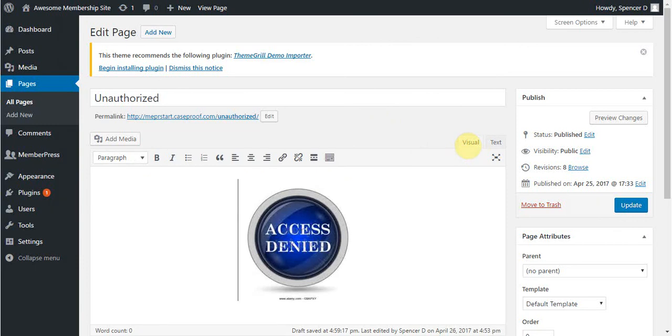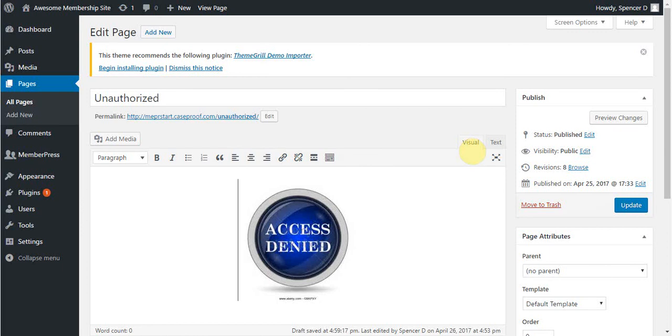You can see I've already got my image there, and because I've set this as my unauthorized redirect, a login form will already appear on the page automatically. What I want to do now is show the registration links based on content. I'll start by adding the shortcode to the page here.